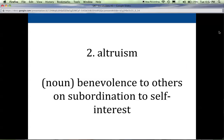Two is altruism. Altruism is a noun. It means benevolence to others in subordination to self-interest. Basically, that means you're generous with other people, and as a result you don't have as much — or it's against your best interest or your self-interest to be so generous, yet you are generous.